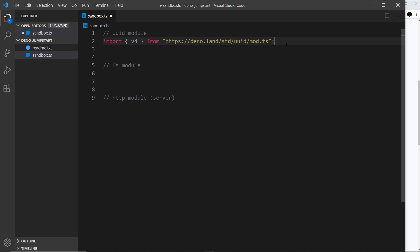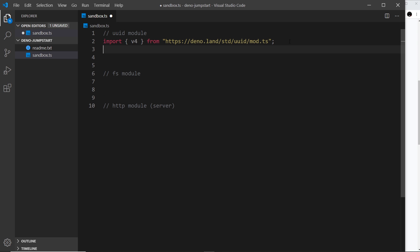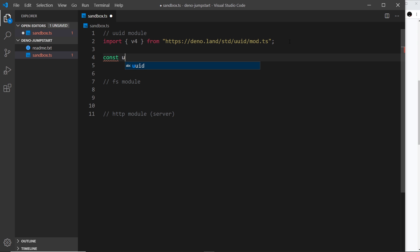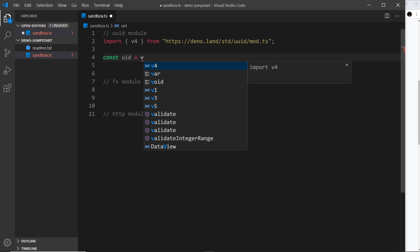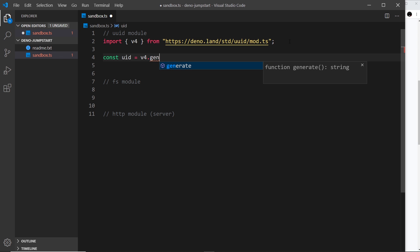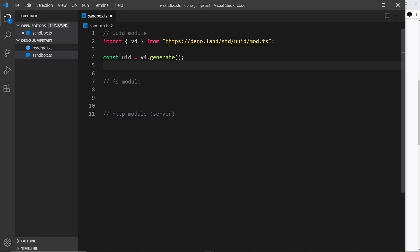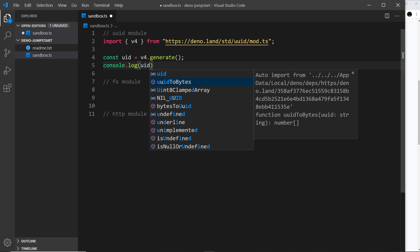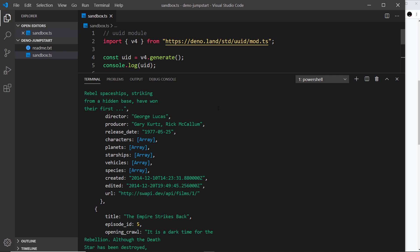Now if we run this file it's going to download this package and cache it for our project — it stores it on our computer but not inside a node_modules folder. That's all we need to do: use an import statement like this and now we can use this module in our code. To generate a UID, all we do is say `const uid` and then use `v4.generate()` — that's all there is to it. It generates a unique UID, so let's log that to the console with `console.log(uid)`.